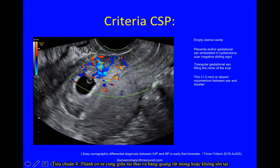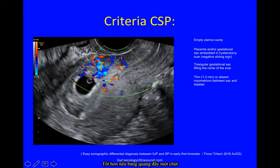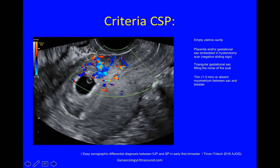A thin or absent myometrium between the sac and the bladder. In this case the bladder is empty — it's better if you have it slightly filled. I'll show you a good video in a minute.